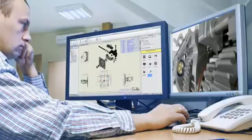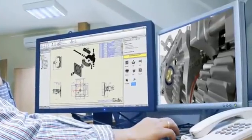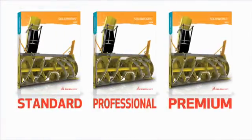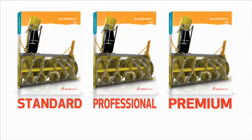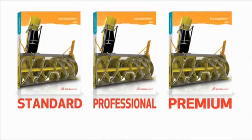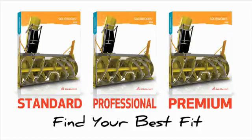What kind of CAD solution best fits today's demanding design engineer? Well, that depends on the design challenges in question. That's why SOLIDWORKS offers three levels of design software. Find your best fit.